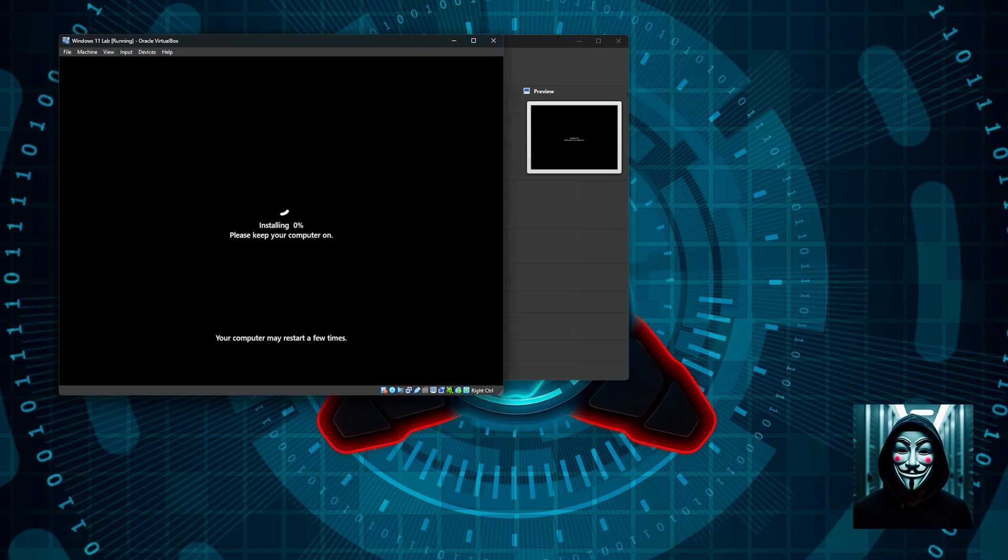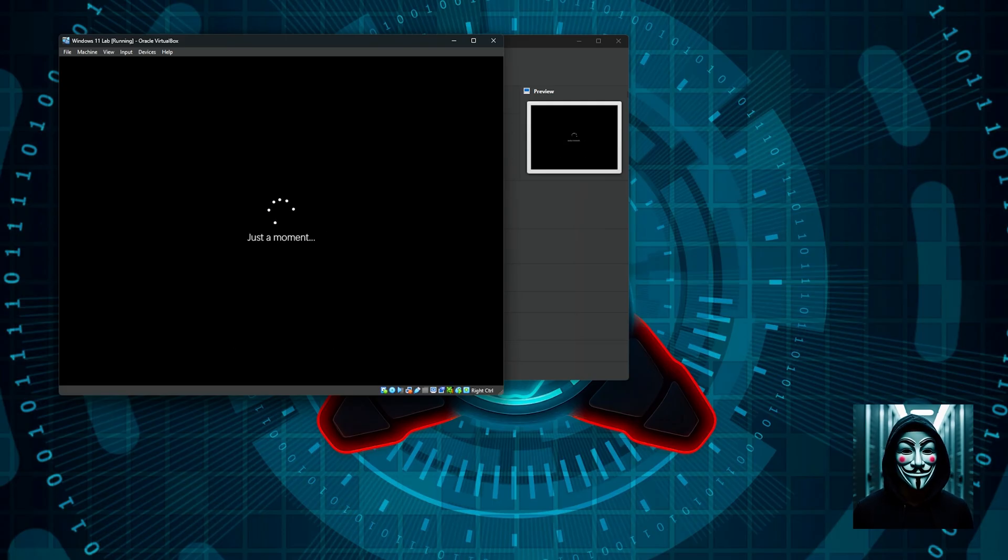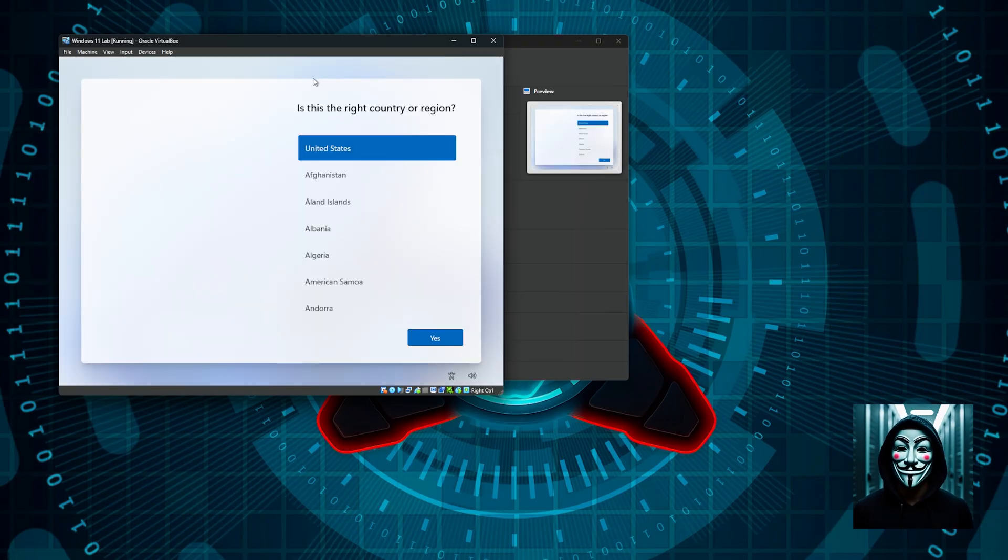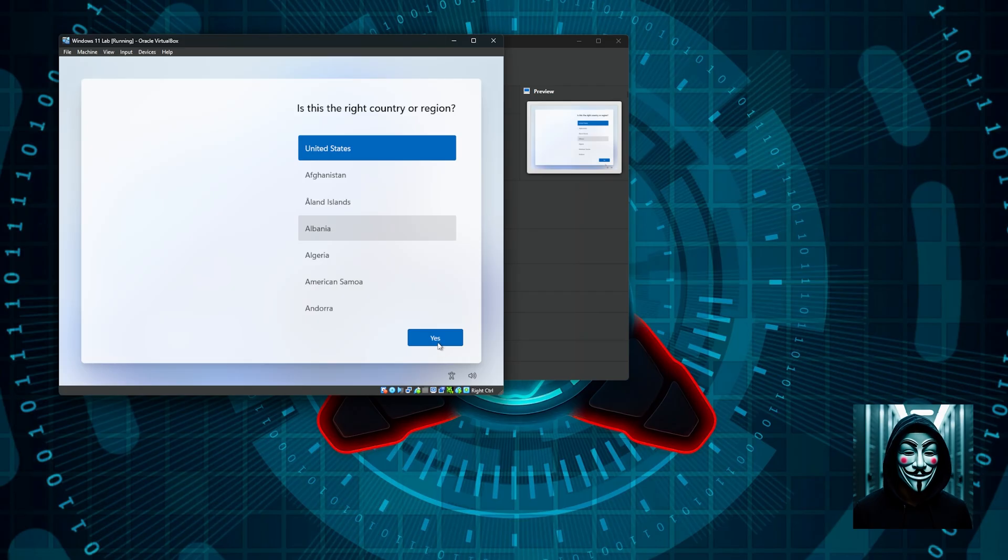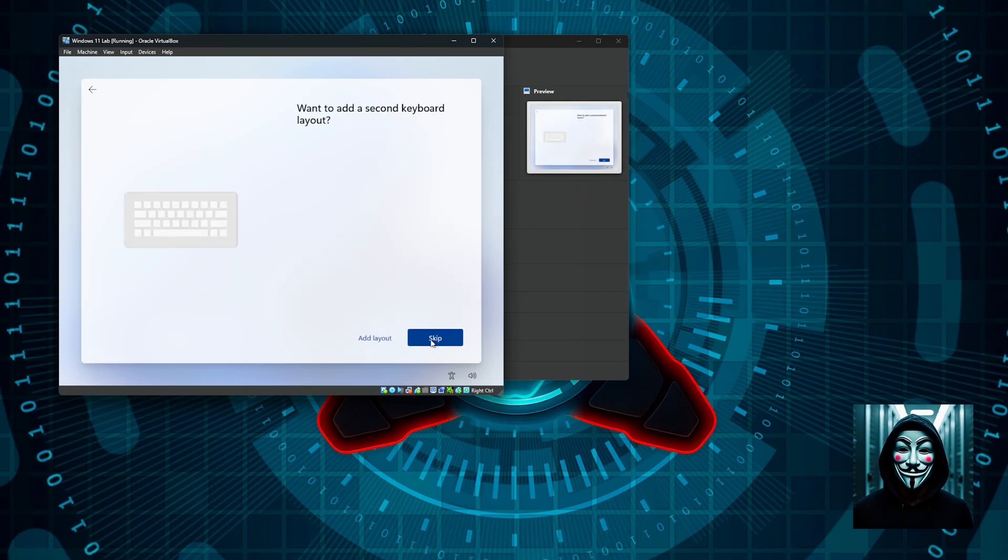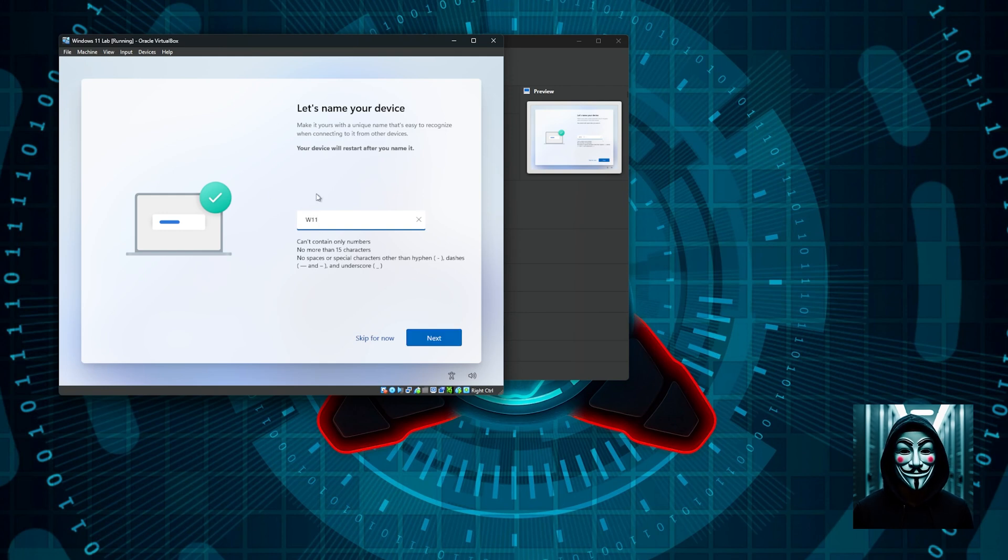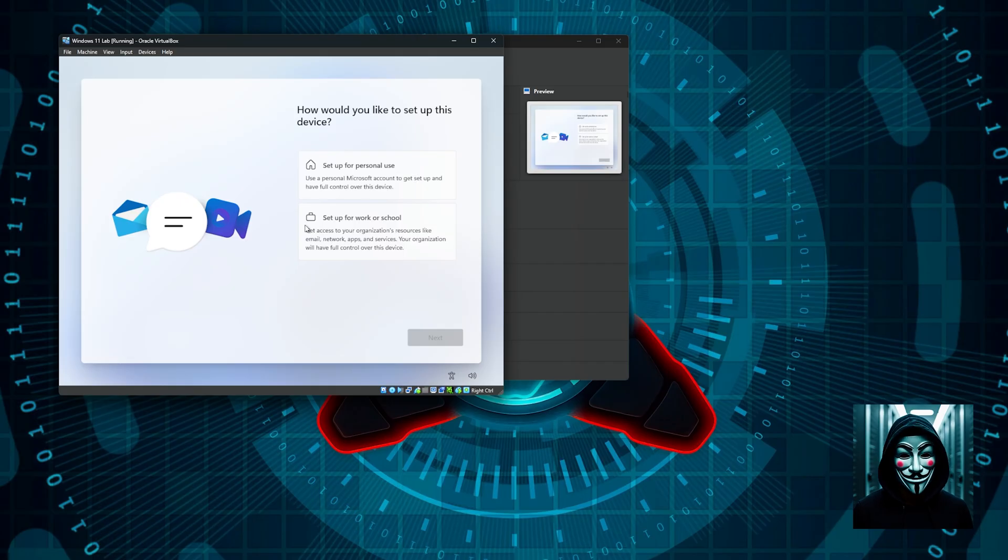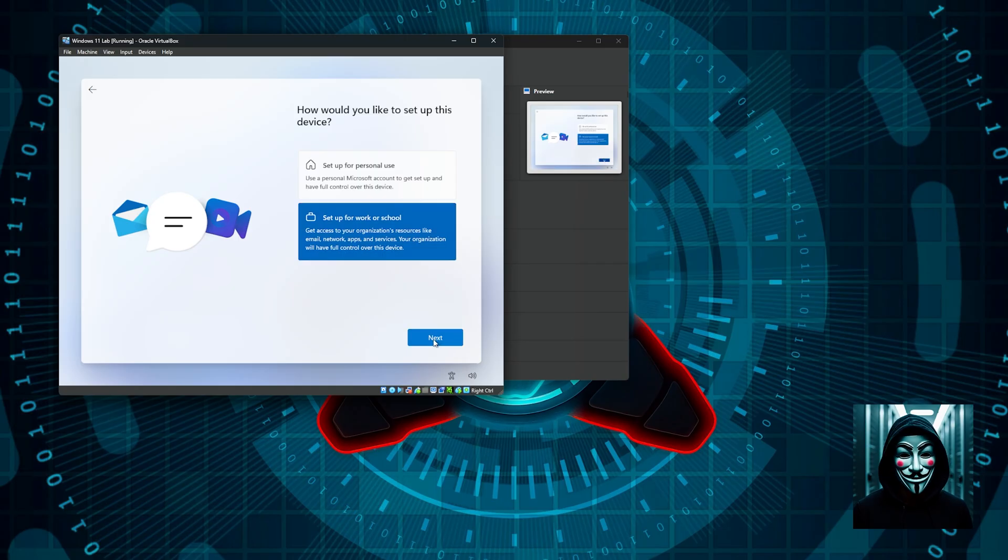For some reason the installation crashed, so I had to restart the virtual machine. This can happen sometimes, so don't worry about it. Here we are, now we are in the assistant of Windows 11 and I just need to again answer a bunch of questions. I will keep United States, I will keep the US keyboard layouts. I don't have a second keyboard, so I will skip. Now we need to give a name to the device, I will call it W11. It's asking me how I would like to set up this device. Set up for personal use or set up for work or school. Let's go for this option. At this step we are going to click on sign in options and here we are going to select the domain join instead.